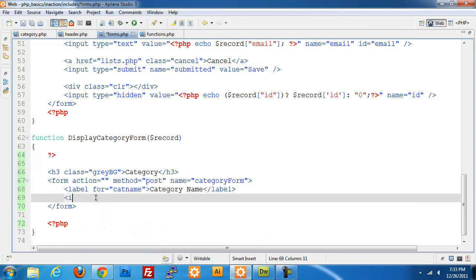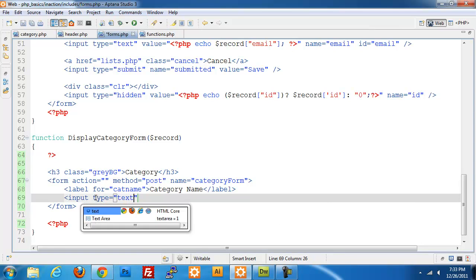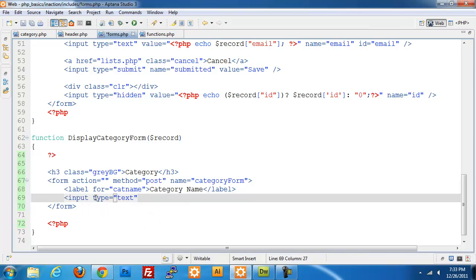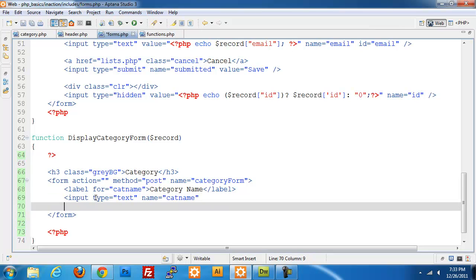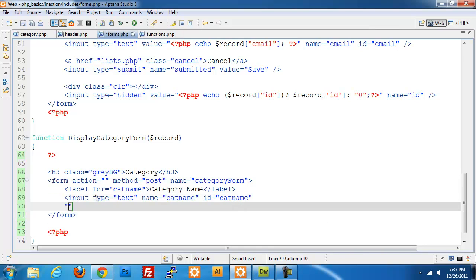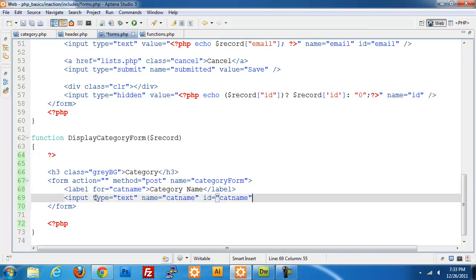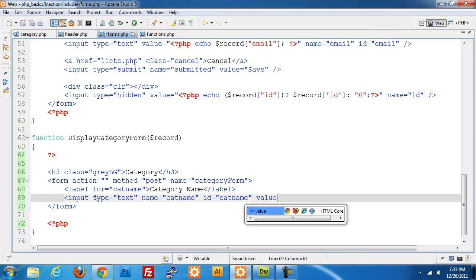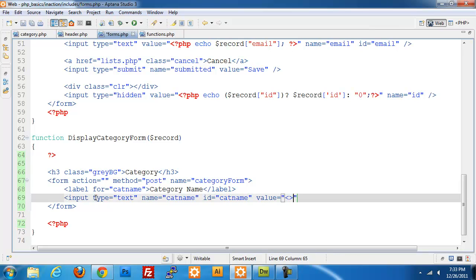Input type of text, give it a name of cat name, ID will be cat name, value, and we're going to spit out whatever the record cat name value is.